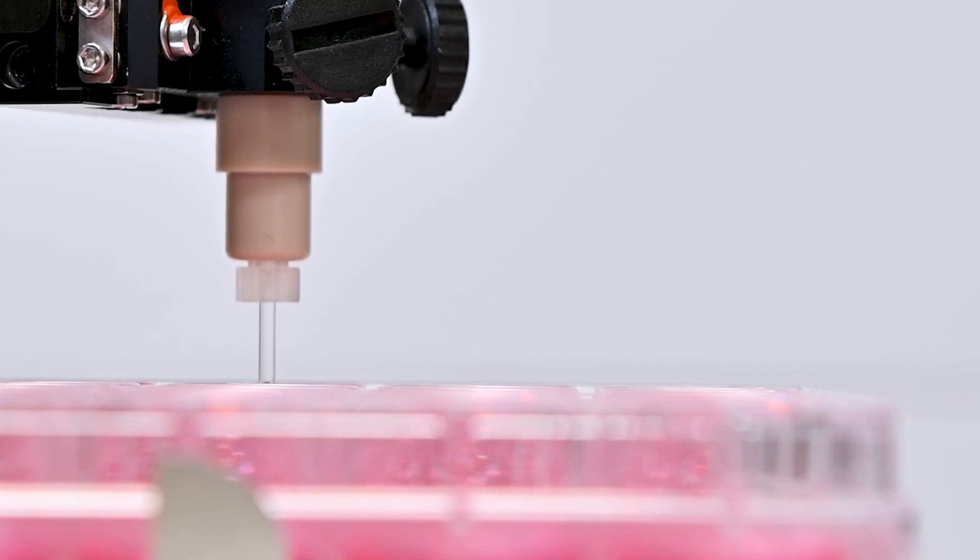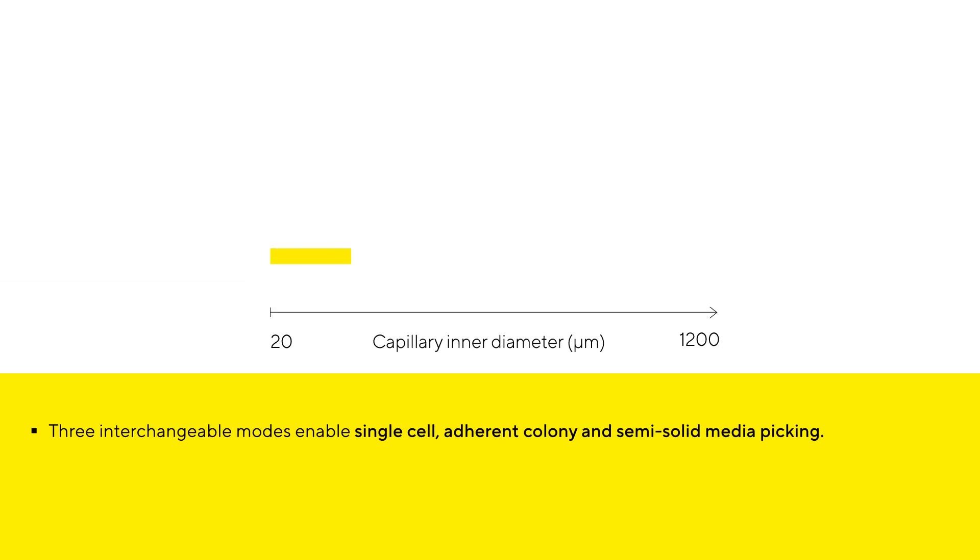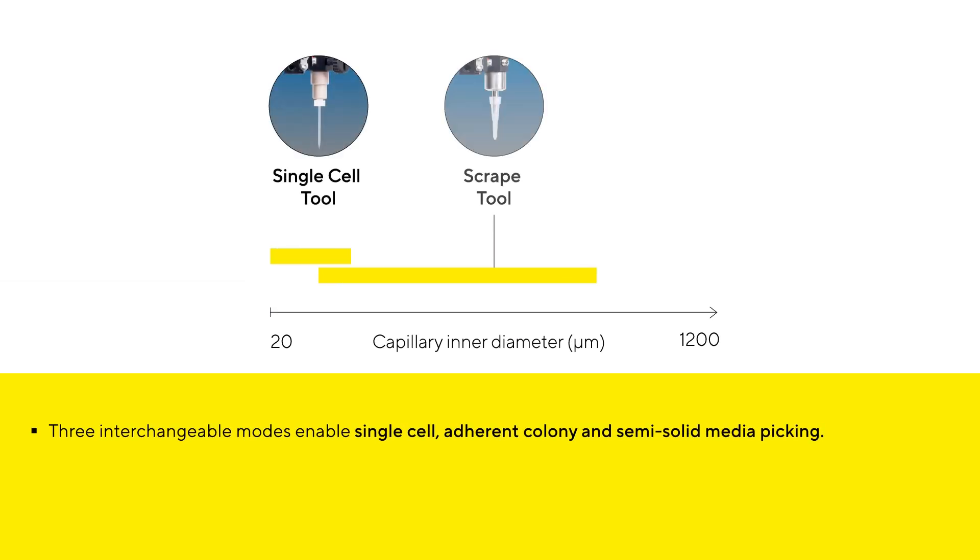Its versatility is achieved by a huge range of picking modules, source and destination labware formats.